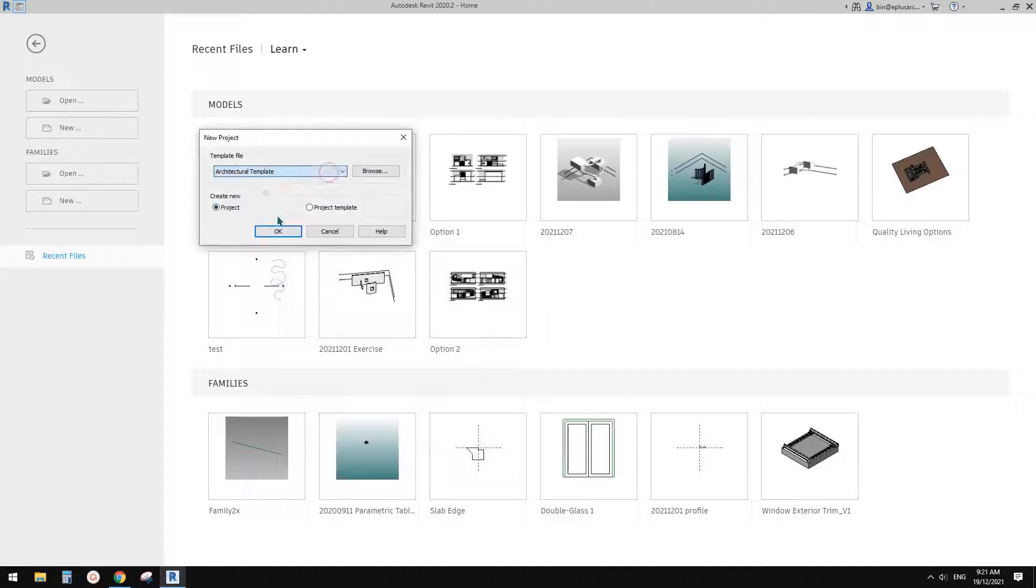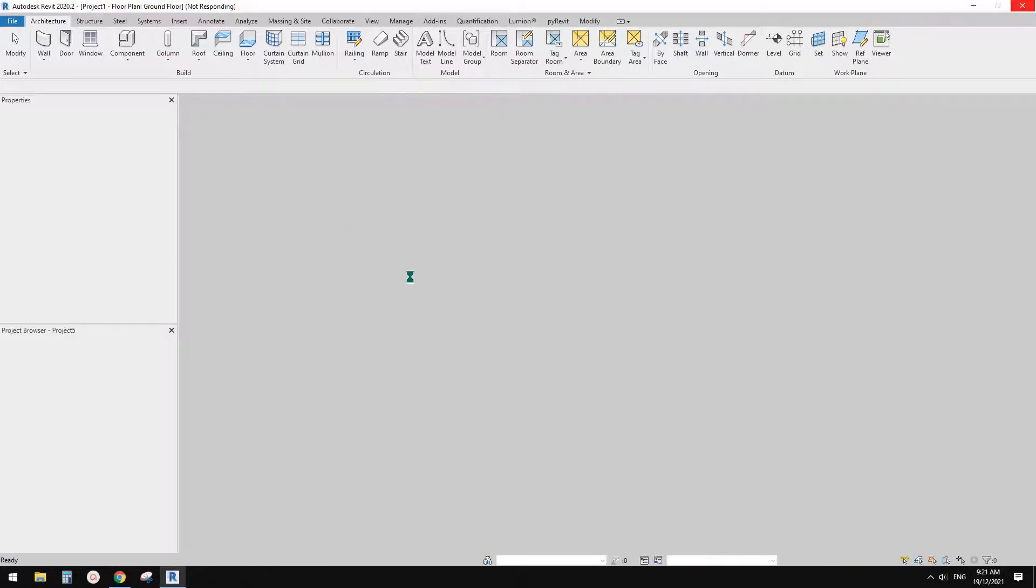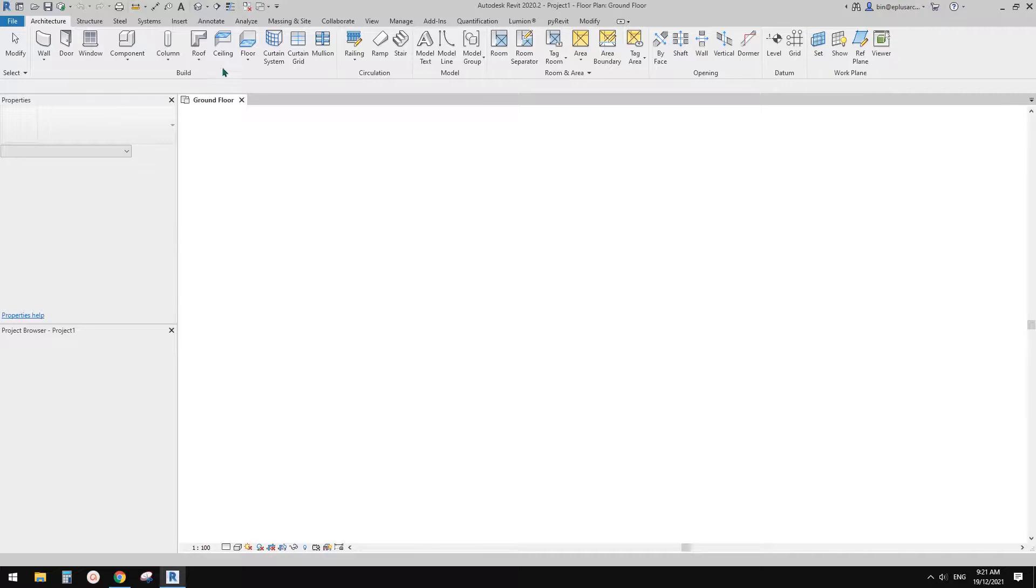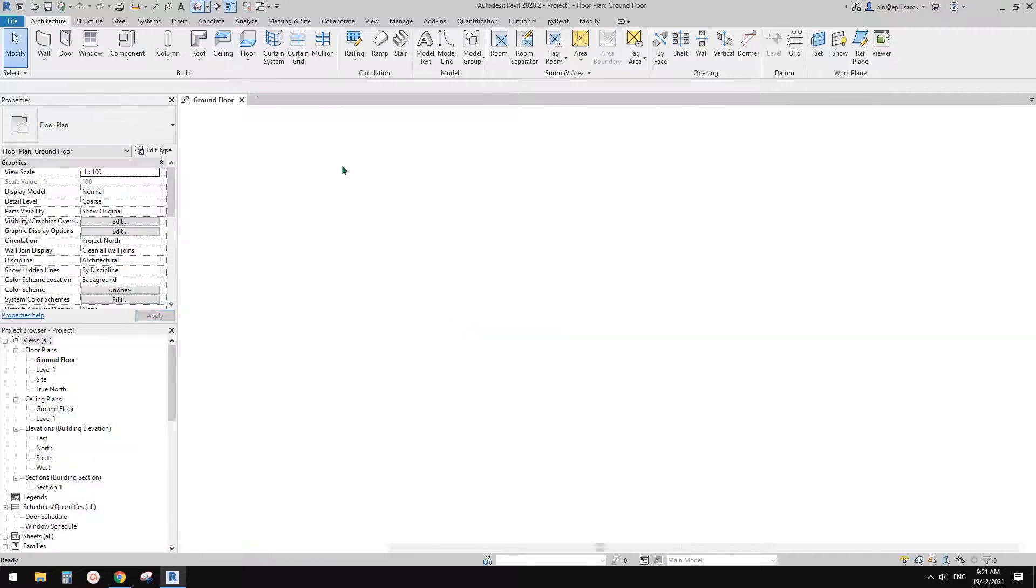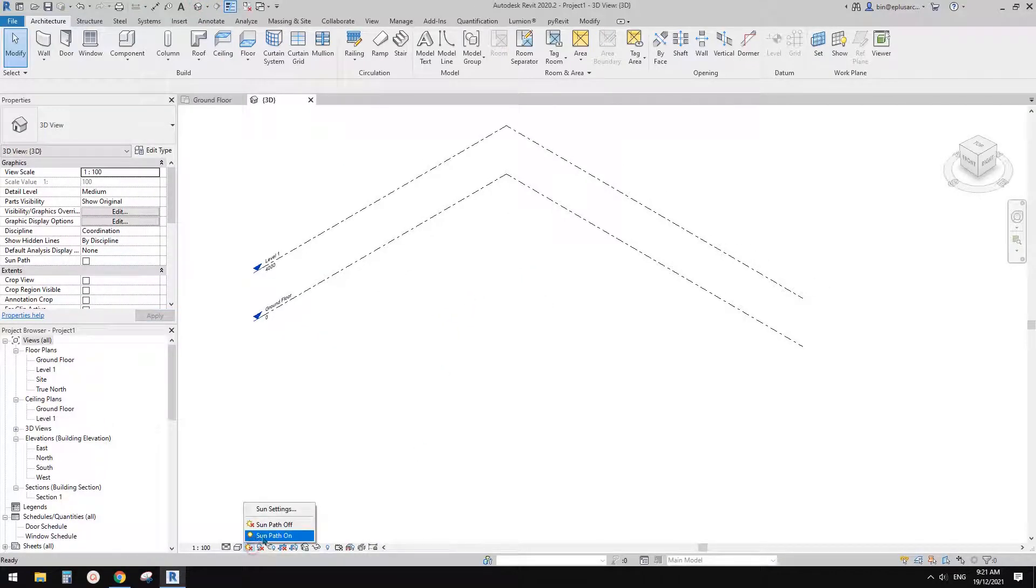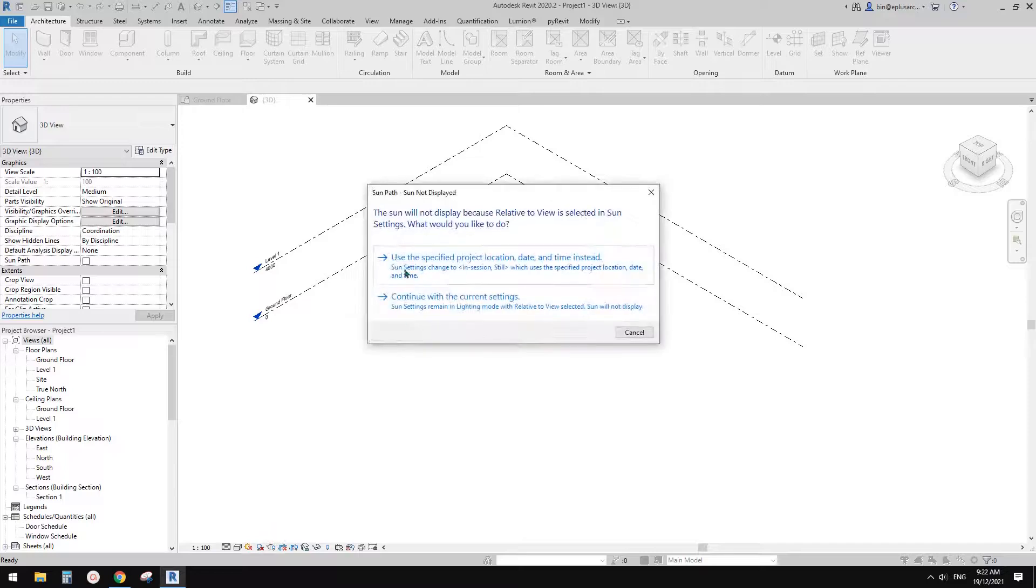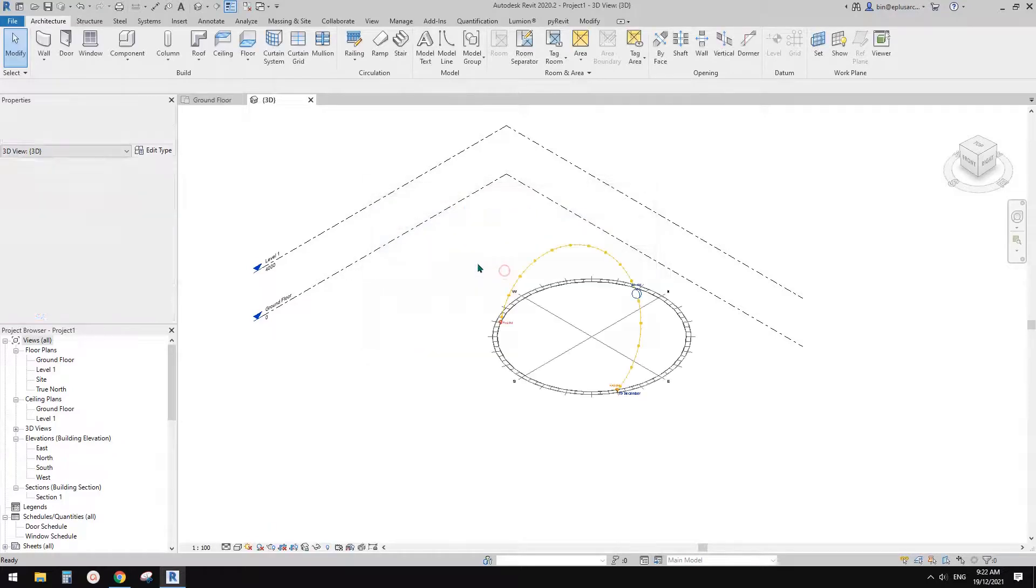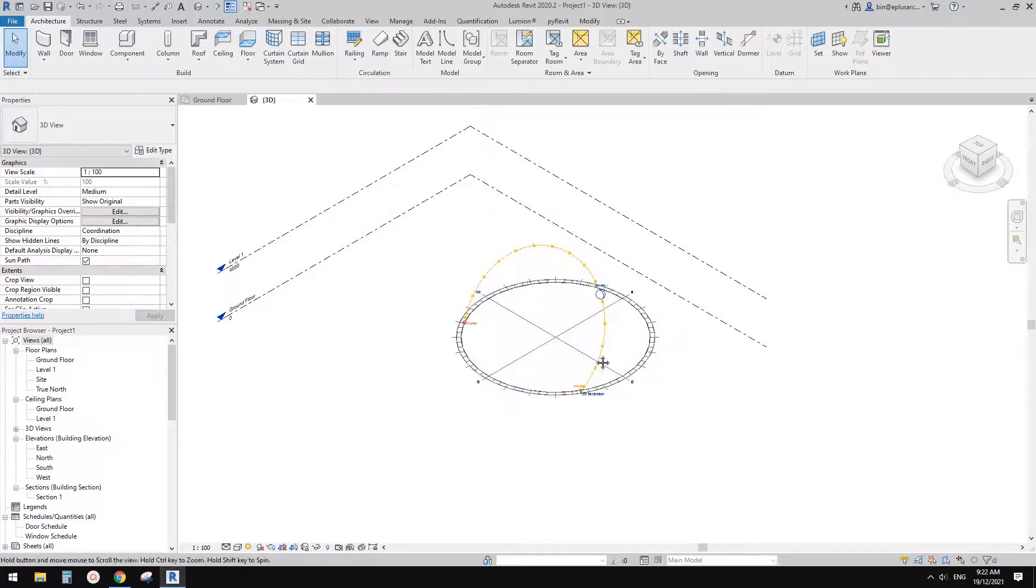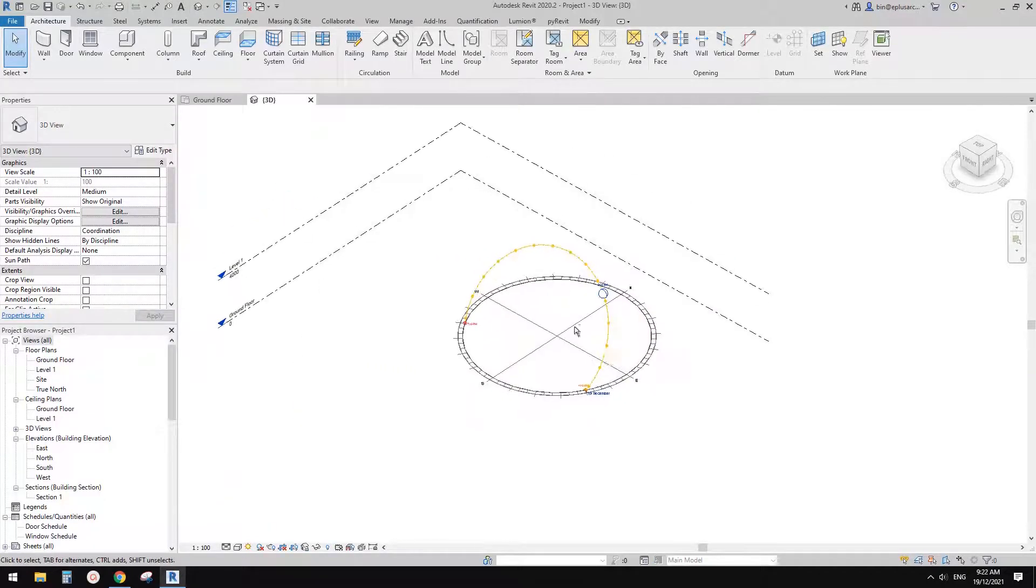So first I'm going to create a project. In this project, I'm going to go to the 3D view. Okay, so in 3D view, we can turn on the shadow path, and let's choose this one. And then, so this is the shadow path.